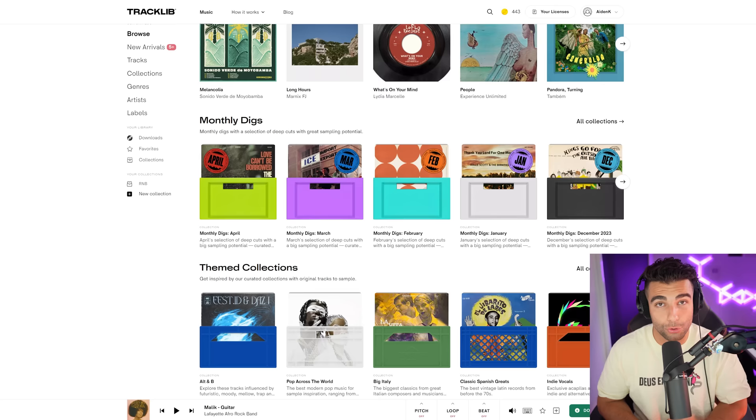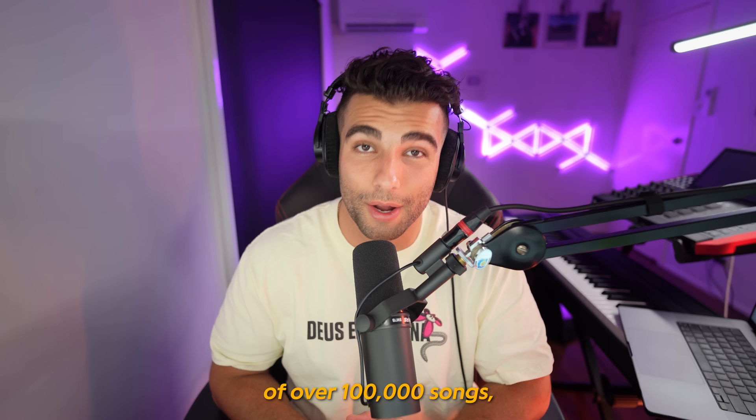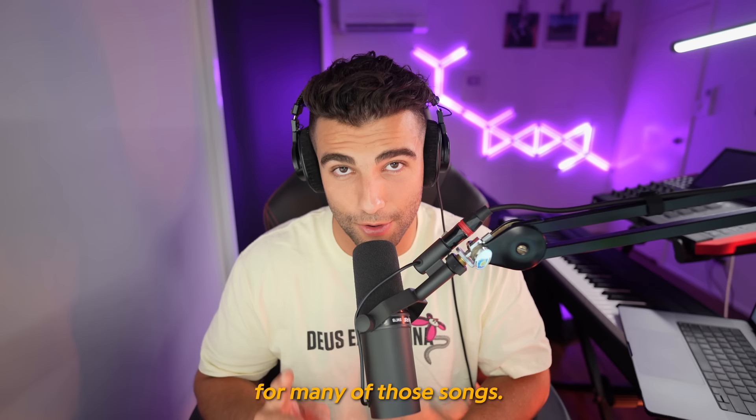Tracklib is the world's first record store designed specifically for sampling, where producers can find and license samples from a catalogue of over 100,000 songs, including the individual track stems for many of those songs. For example, J. Cole used a multi-track from Tracklib in creating the song Middle Child, produced by T-Minus.